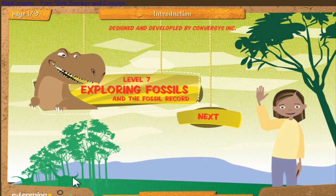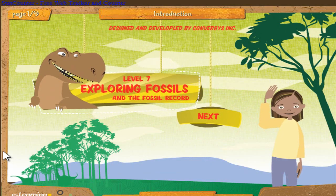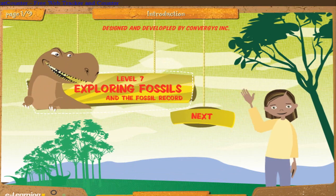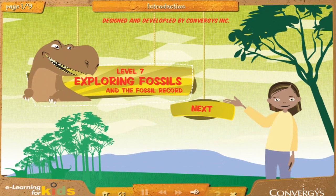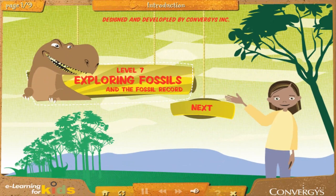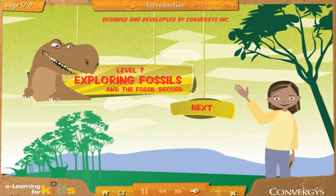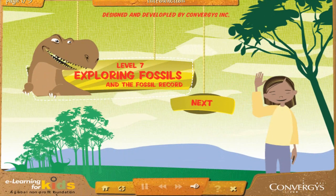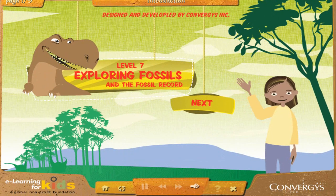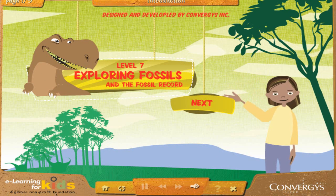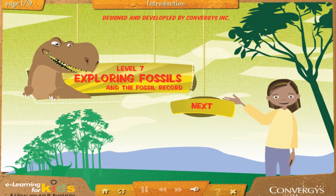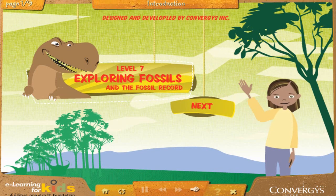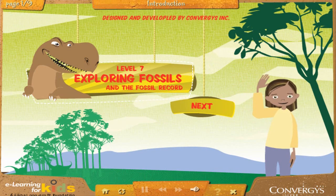Exploring fossils and the fossil record. This is a level 7 course that teaches you all about fossils and how they help us see what life was like millions of years ago. You'll learn how scientists dig up fossils in the field, and then you'll get to go on your very own fossil dig to discover some of your own fossils. Click the next button to begin your adventure.